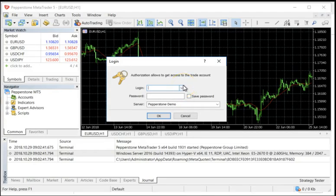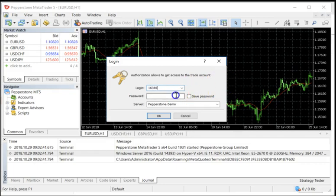Our account number is 164346. My password is... They generally give you a very convoluted password, which is typical. And then I'm going to show you how we can change it.